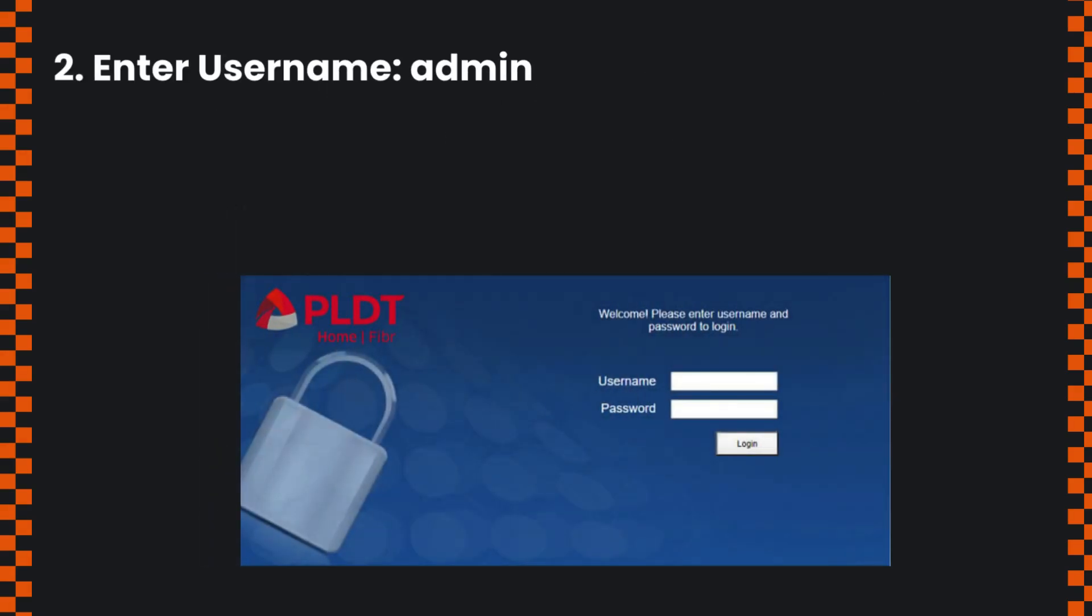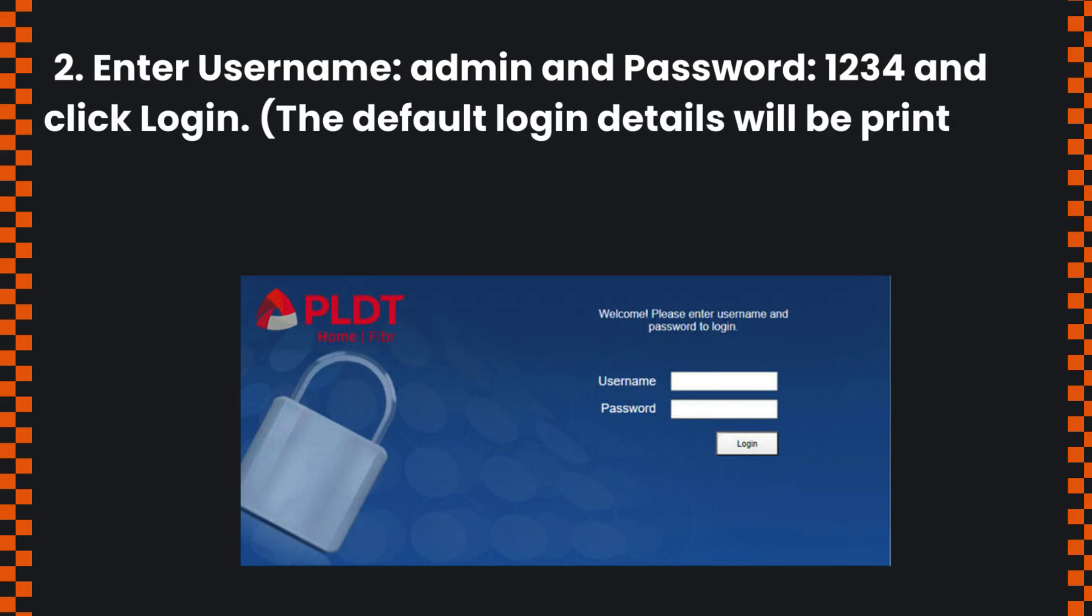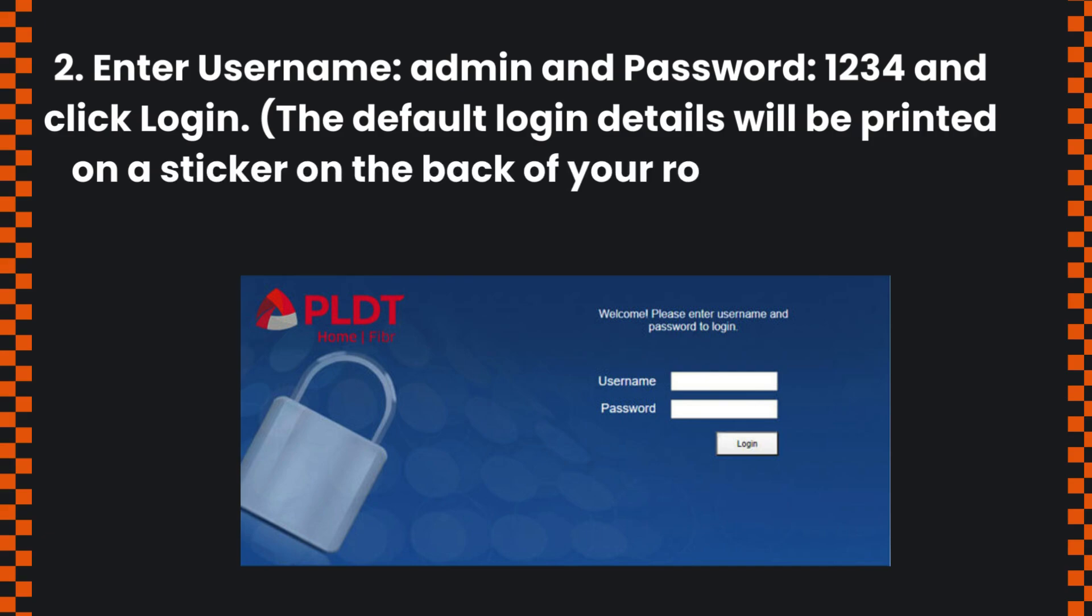Enter username: admin and password: 1234, then click login. The default login details will be printed on a sticker on the back of your router/modem.